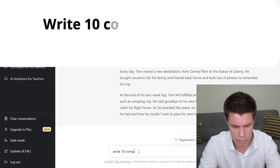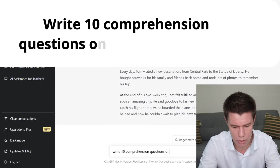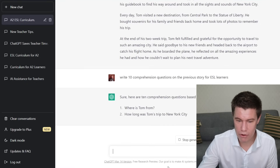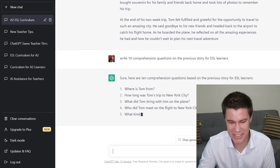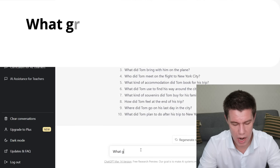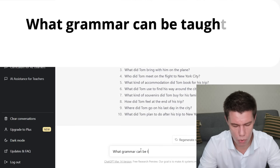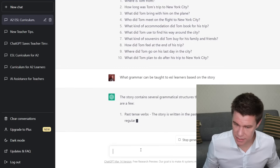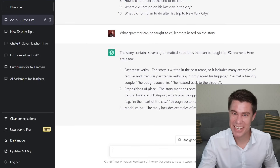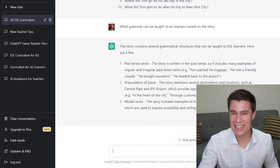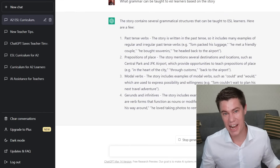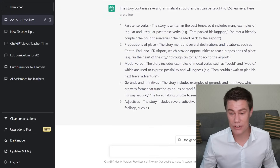Write 10 comprehension questions on the previous story. Where is Tom from? How long was Tom's trip to New York City? What did Tom bring with him on the plane? And then we can go even further: what grammar can be taught based on the story? Past tense verbs, prepositions of place. Isn't this scary? It takes us a long time to figure these things out, and here I'm sitting and in a minute I can figure out a lesson plan to use for my students. Gerunds, infinitives, adjectives.